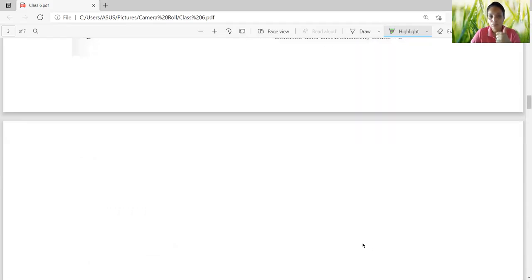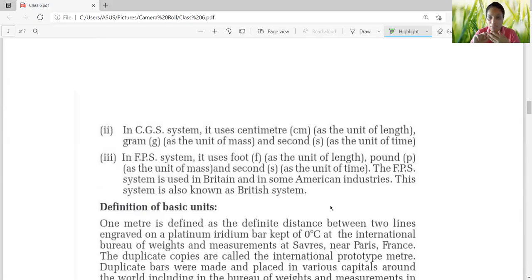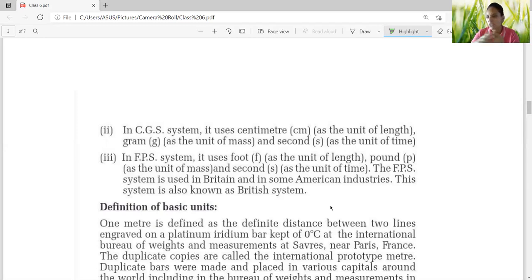The second system is CGS — C for centimeter, G for gram, S for second. The third is FPS — F for foot, P for pound, S for second. Foot for length, pound for mass, second for time. This is used in some parts of America and Britain, and that's why it is also known as the British system.